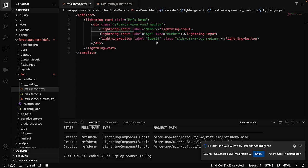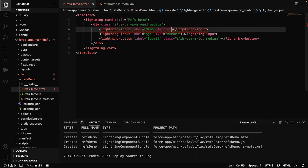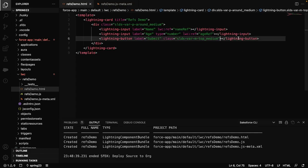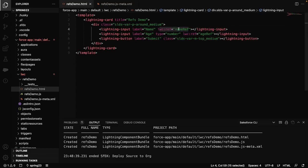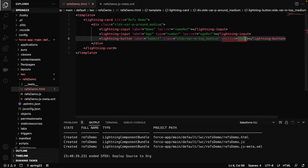First we need to add the directive. The directive name is lwc:ref — that's the directive — and here should be your unique reference name. Just like we use id, similarly for refs it's always good to give a different name. I'll say this is a 'nameRef'. Similarly I'll create another ref directive on the age input and call it 'ageRef'. Now we've added our references. Let's add an onclick handler to the button and call it 'submitHandler'.